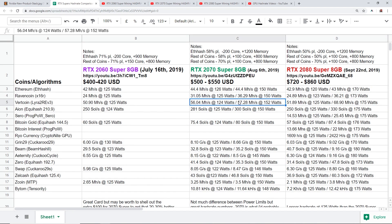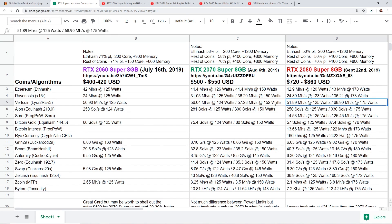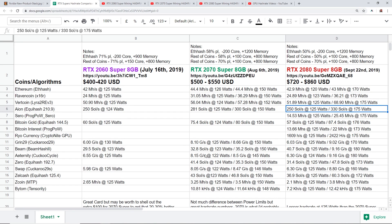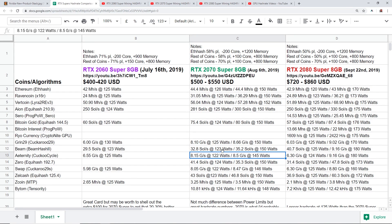So there's a big difference in power consumption versus the 2070 Super when changing the power limits here. But now if you guys look, I'm not gonna talk about the rest of the coins. You guys can see the disparity between all the rest of the coins here.